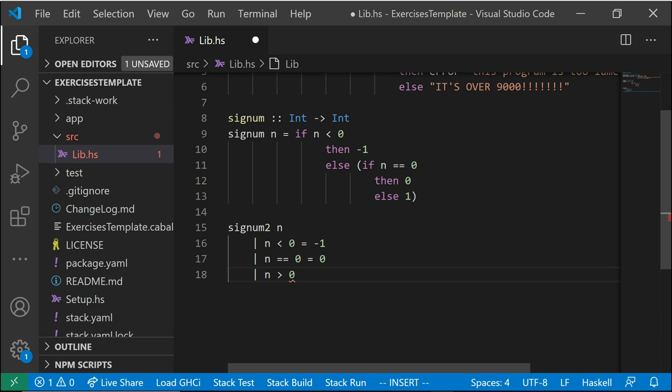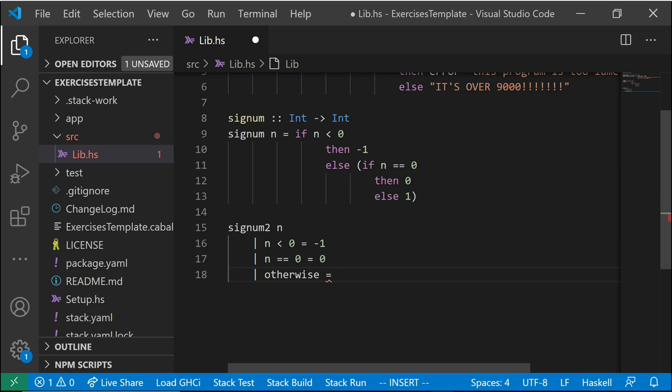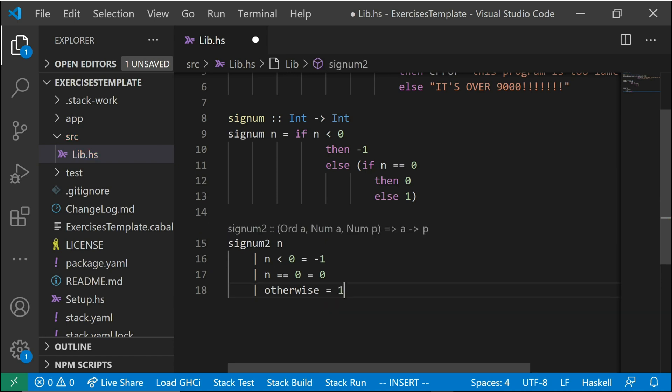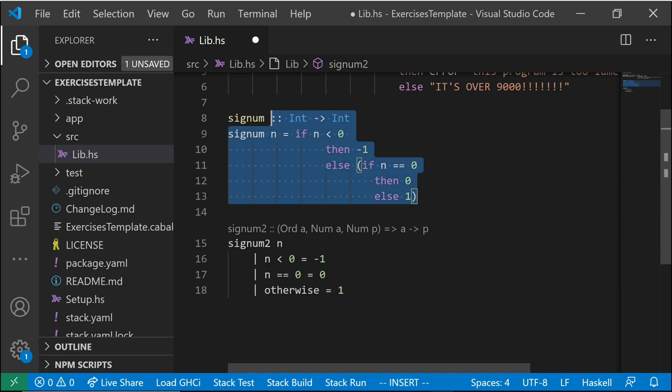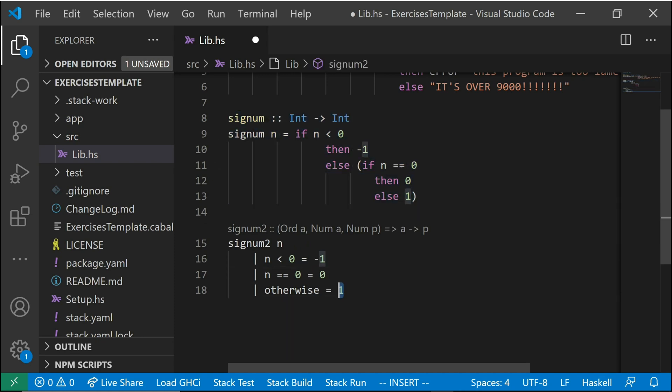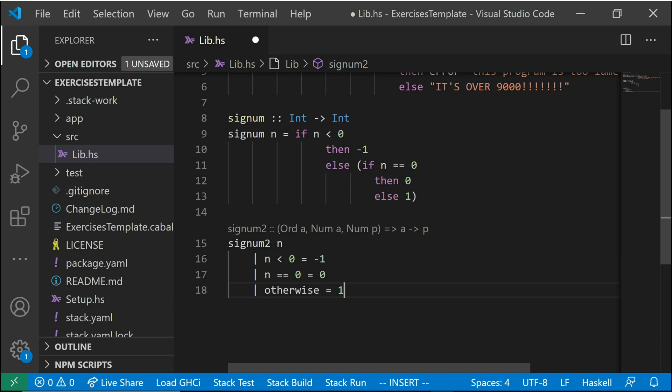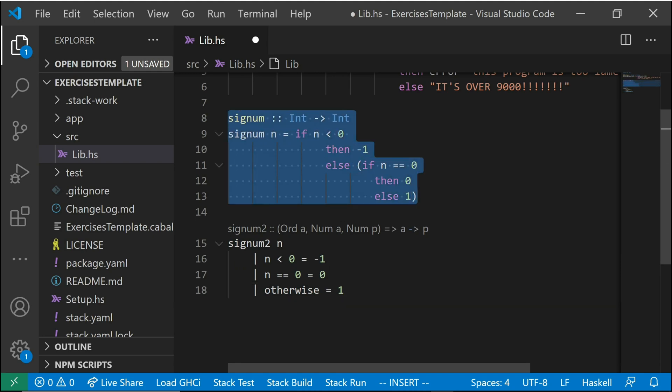And then the third scenario is going to be if n is bigger than zero. But a better way to do this to make sure that we cover every single scenario is just to write otherwise, which is actually the same thing as just writing true. But otherwise is a bit more readable. It's just kind of nice to read. So otherwise equals what? And comparing these two functions, you'll see they're the same thing. They'll work the same way, but this function is a decent bit more readable than this function.